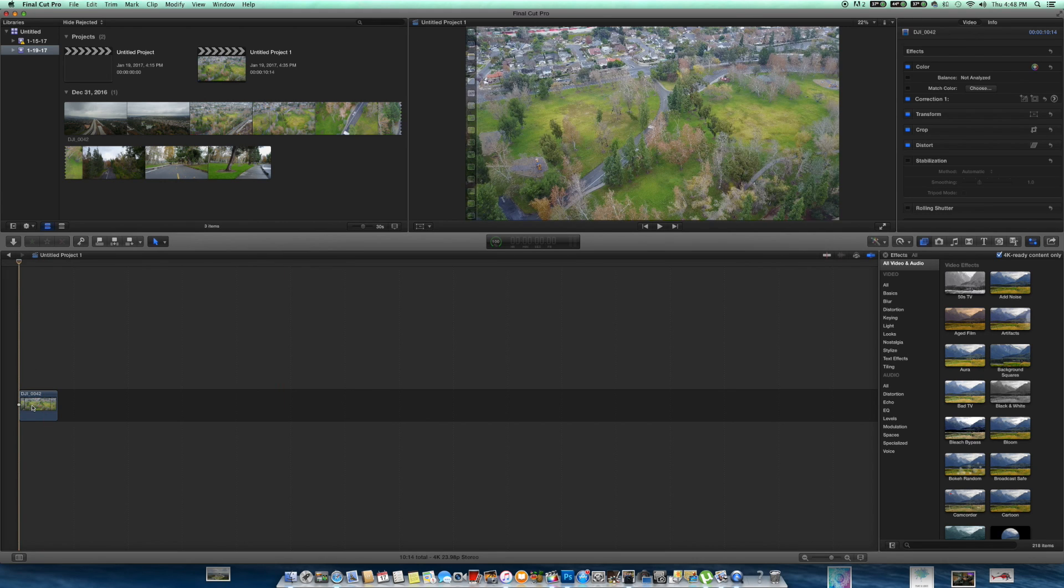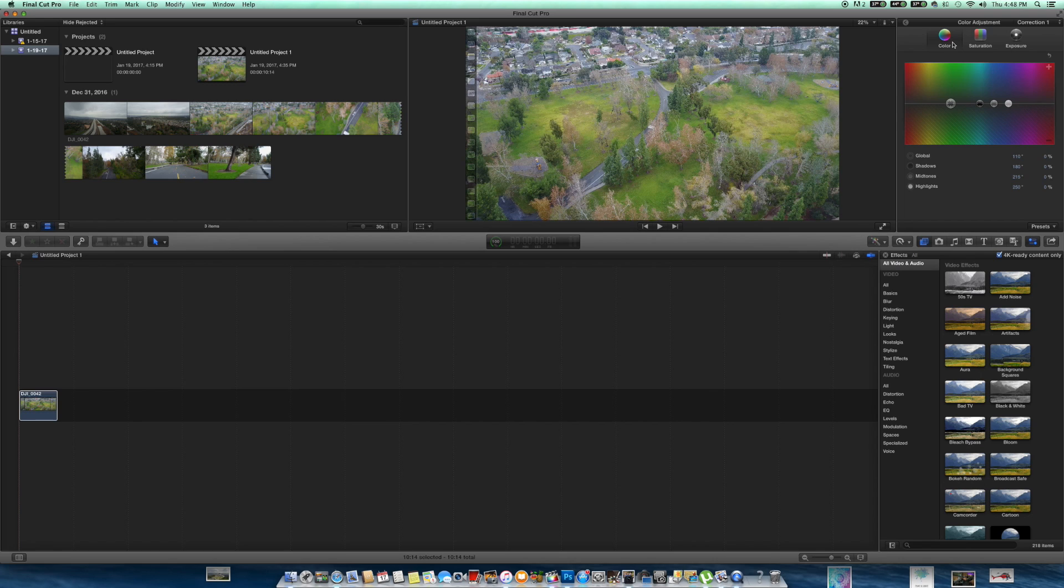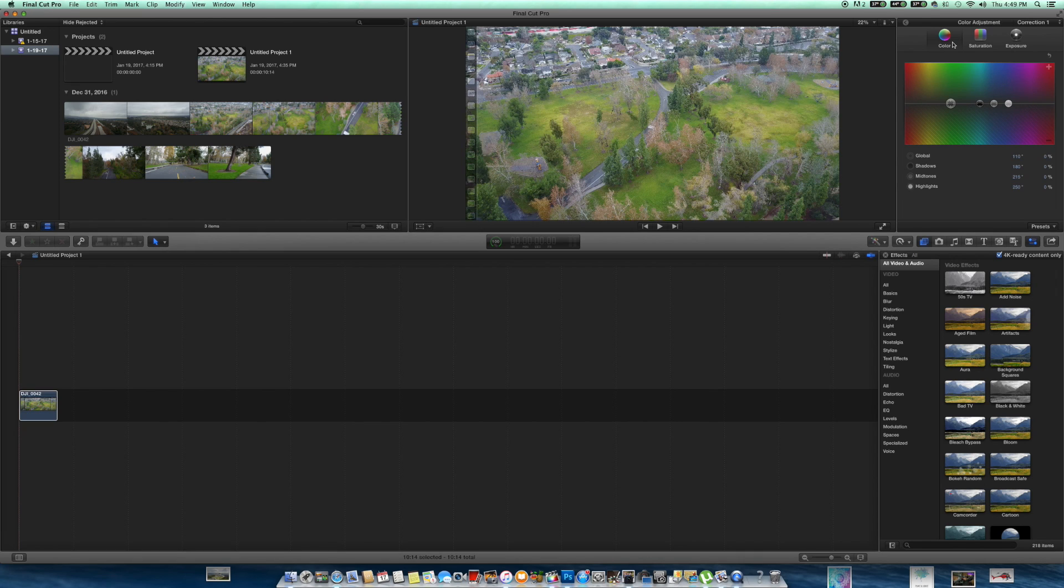Alright, so once you have your clip selected, come on over here to the little wand: Show color board. Now, this is a fairly simple process only because I don't go crazy on my clips guys. I just want to simply fix the color on here. I want to bump up the saturation, bring down the shadows if I have to. I just really want to make these greens pop as much as possible without over correcting it.